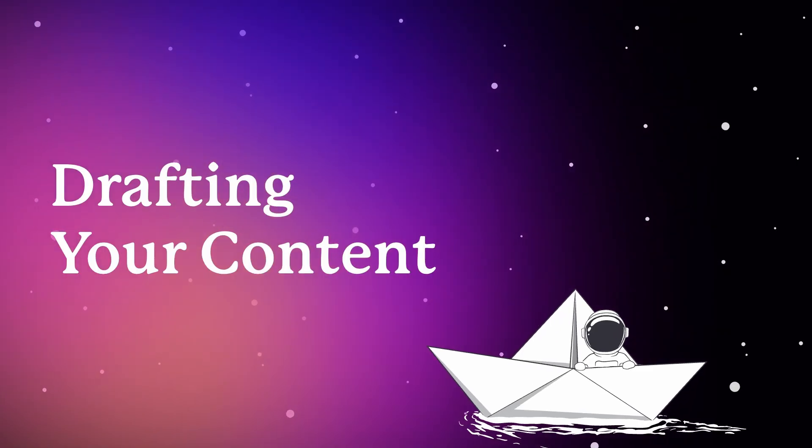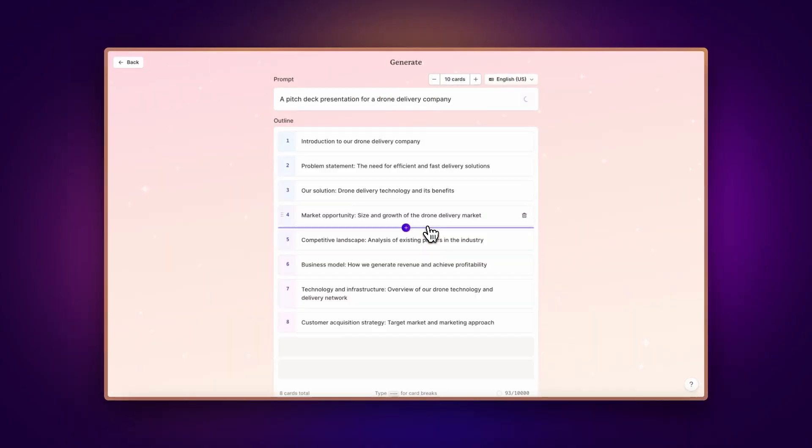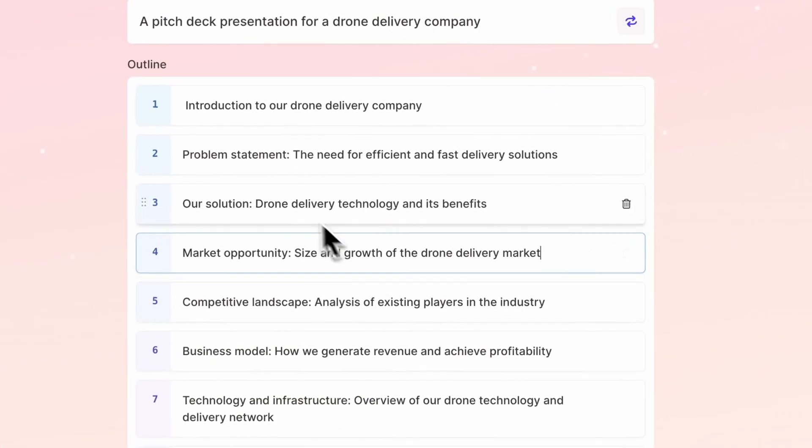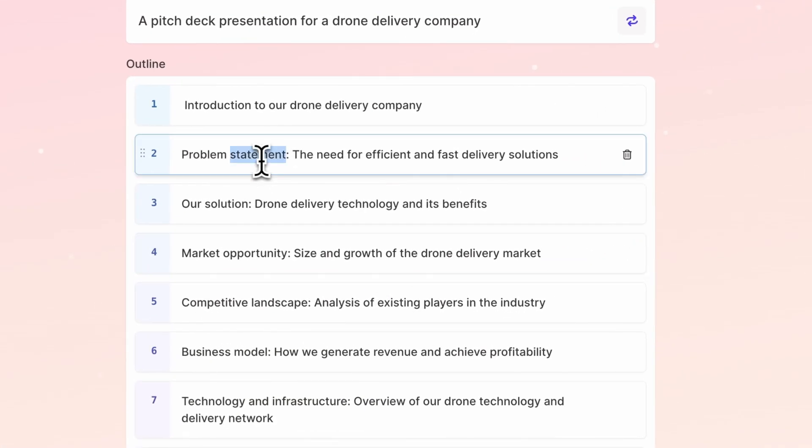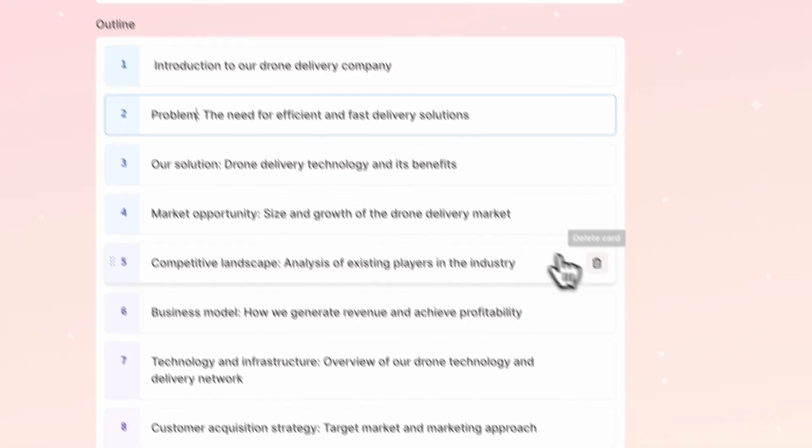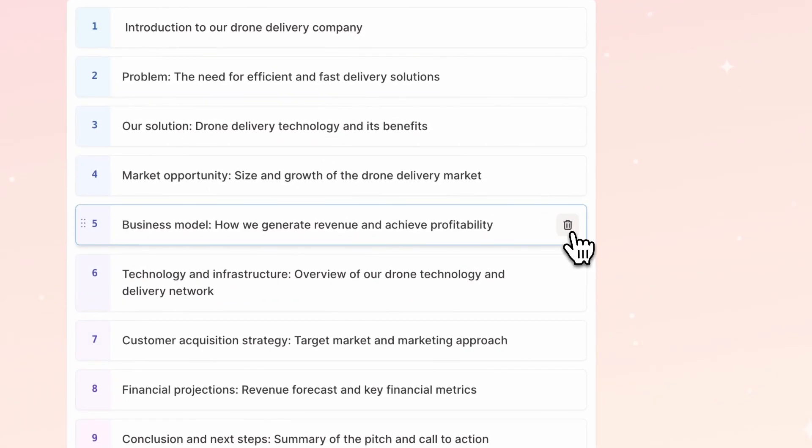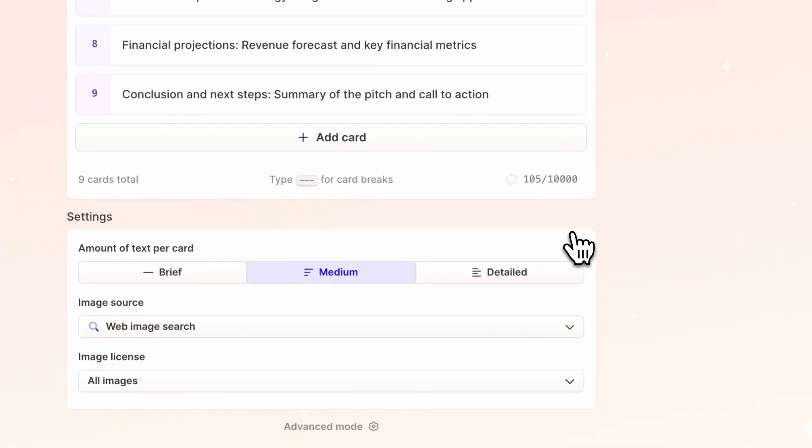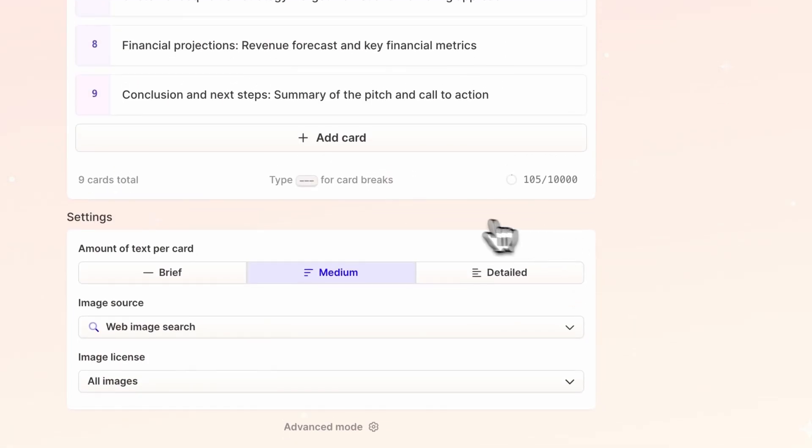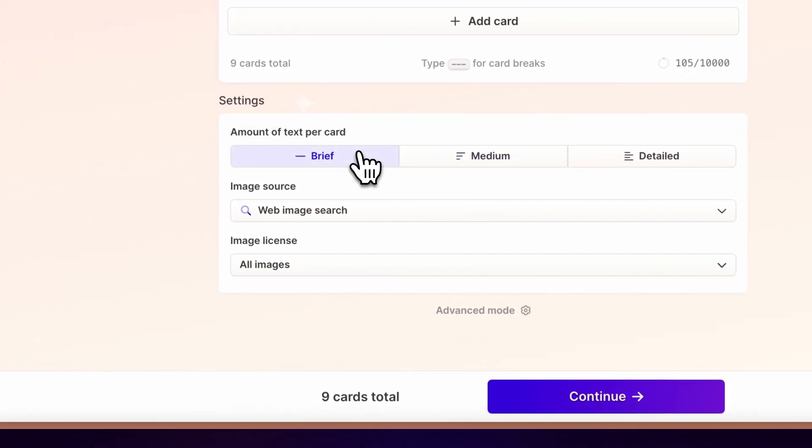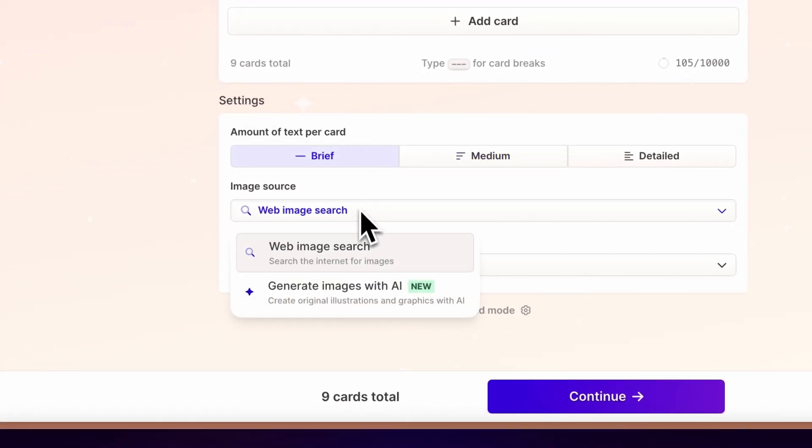Drafting your content. Gamma automatically generates an outline for you. It's flexible, so you can modify, add, or remove sections to fit your vision. You can also choose the text length for each section, tailoring it to your narrative. Gamma not only creates the content for you, it also ensures it looks stunning.